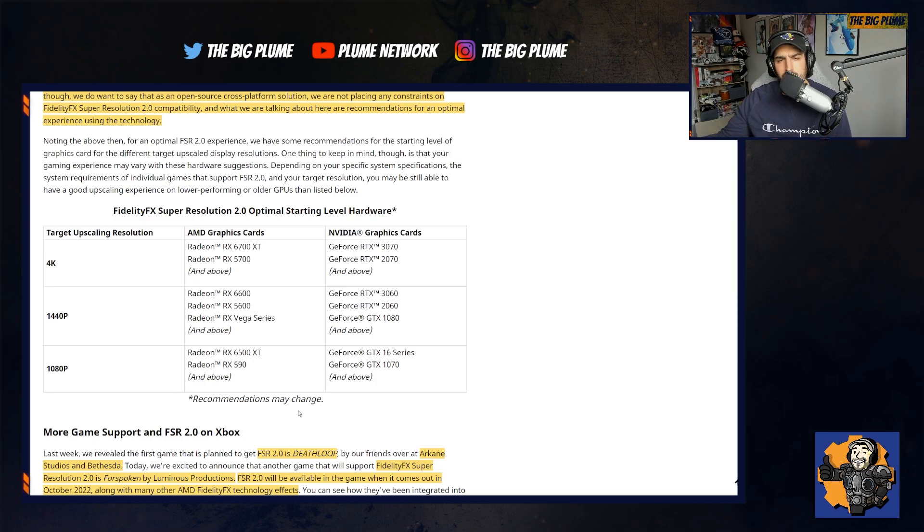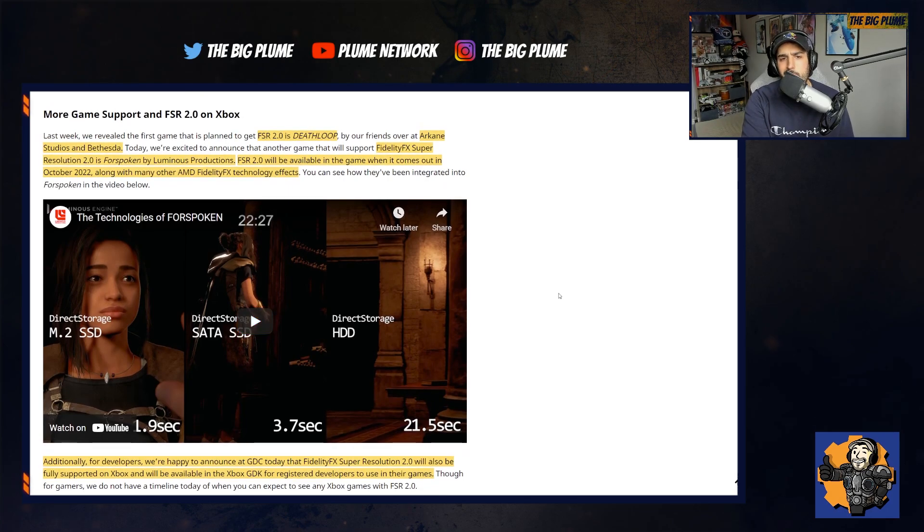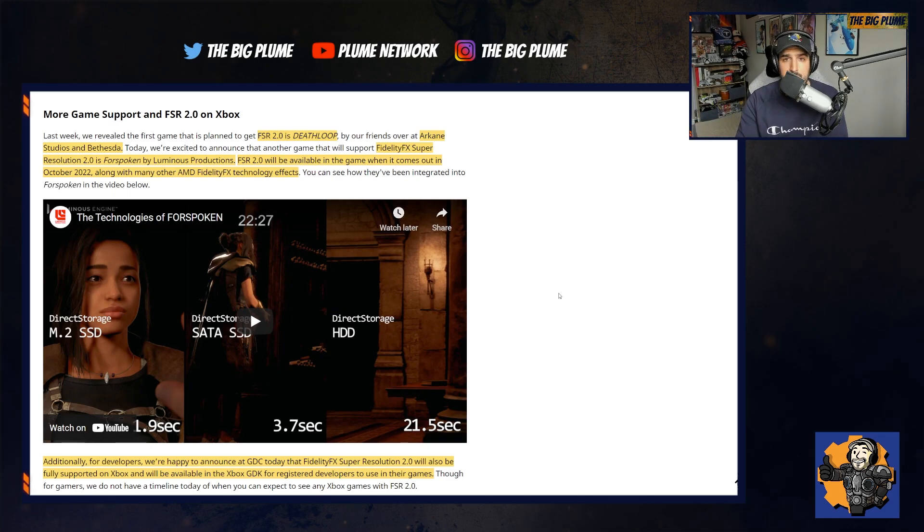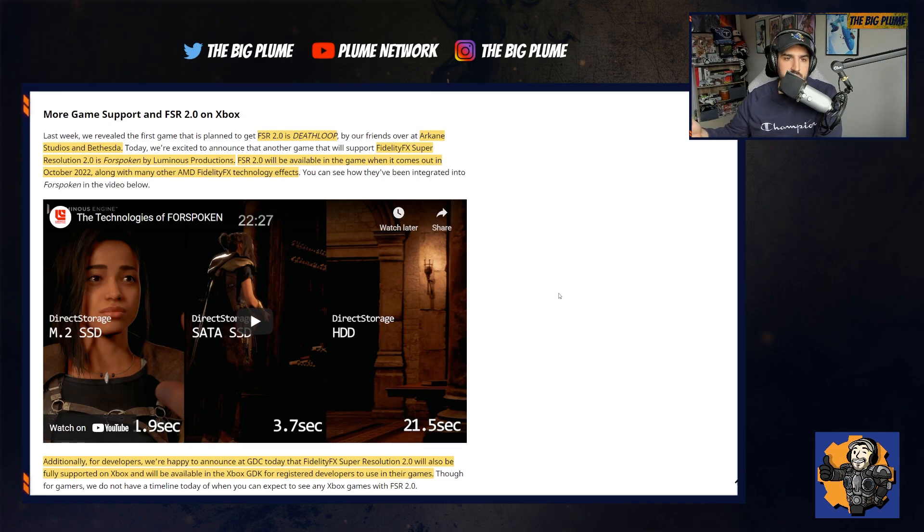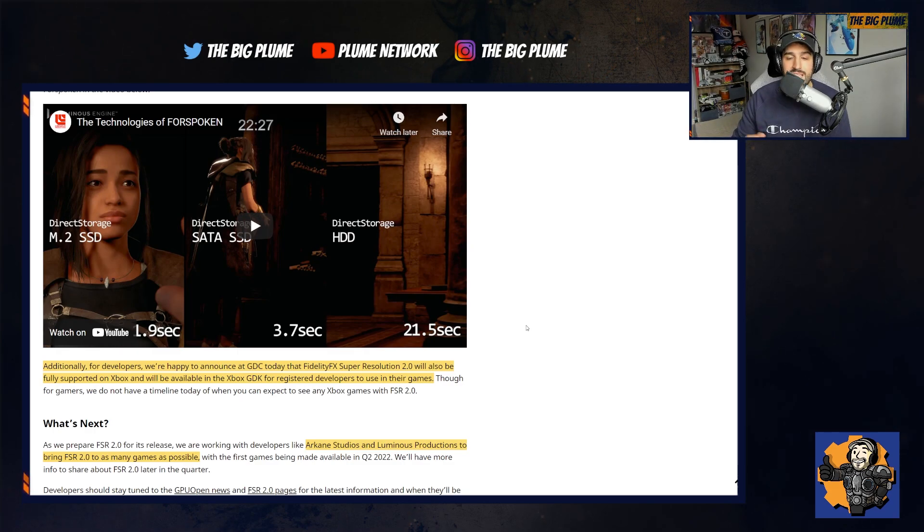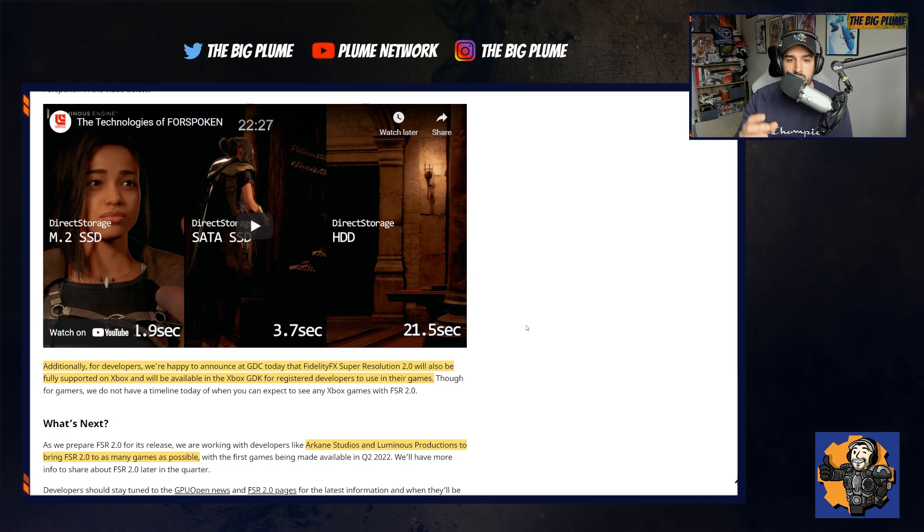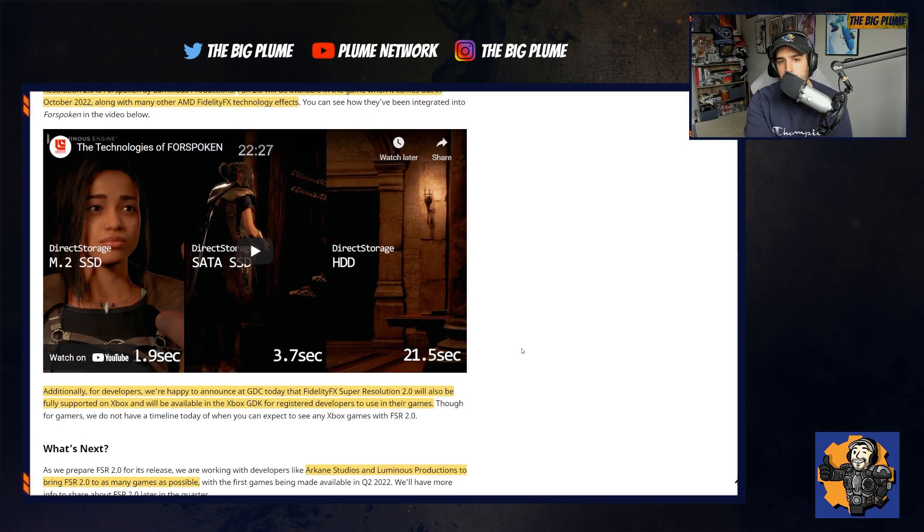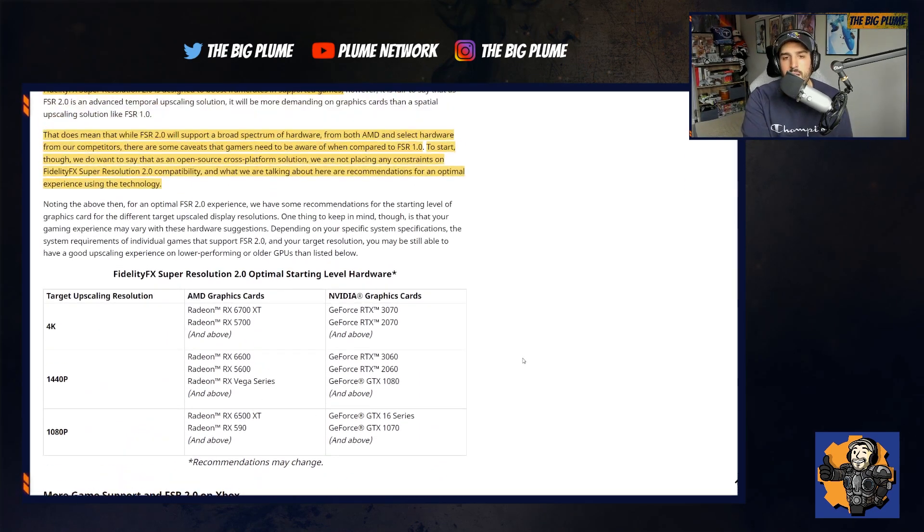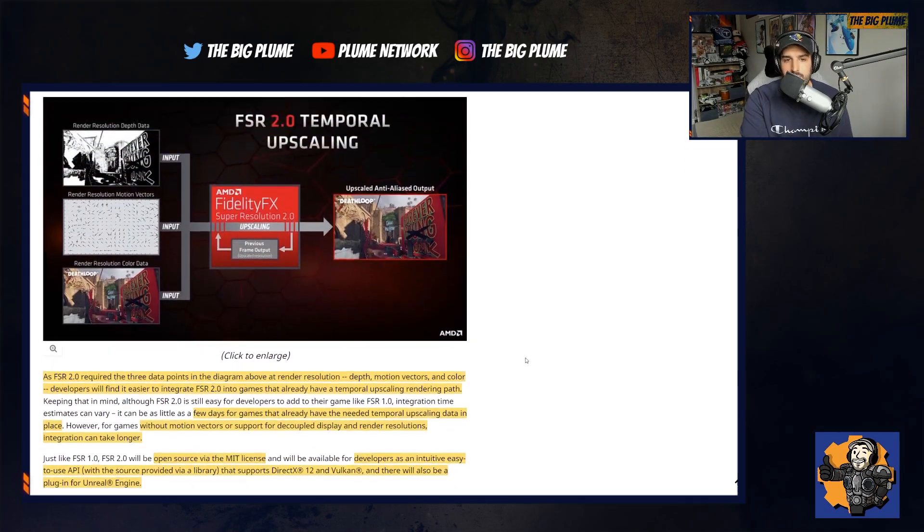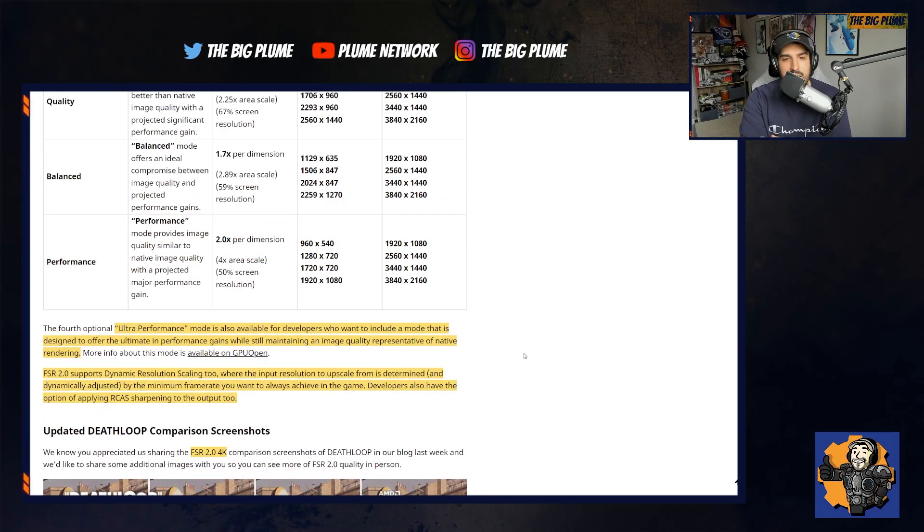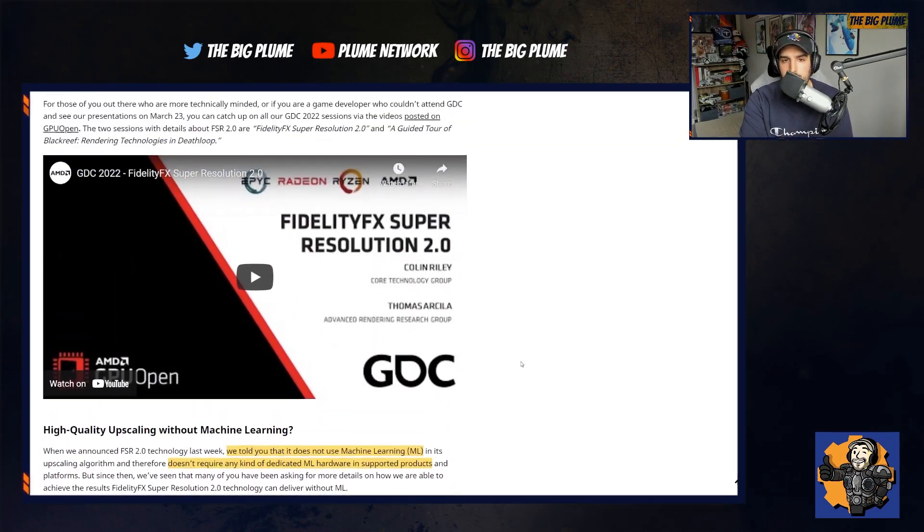But it will be very interesting to see going forward throughout this console generation which games from each platform utilize it. If there are games that come out that are multi-platform where FSR 2.0 is utilized for, let's say the Xbox and not for the PlayStation 5. And that could be because FSR 2.0, as they mentioned, is fully supported on Xbox and will be available on the Xbox GDK for registered developers to use for their games. So that could be a big thing. If it's just easier to implement, easier to use when developing games for Xbox, maybe there will be a disparity. But you never know. I'd assume that developers who are third party for sure putting out a game, if they're going to implement it on one system, they're going to want to implement it everywhere else that their game is available that will support FSR 2.0.